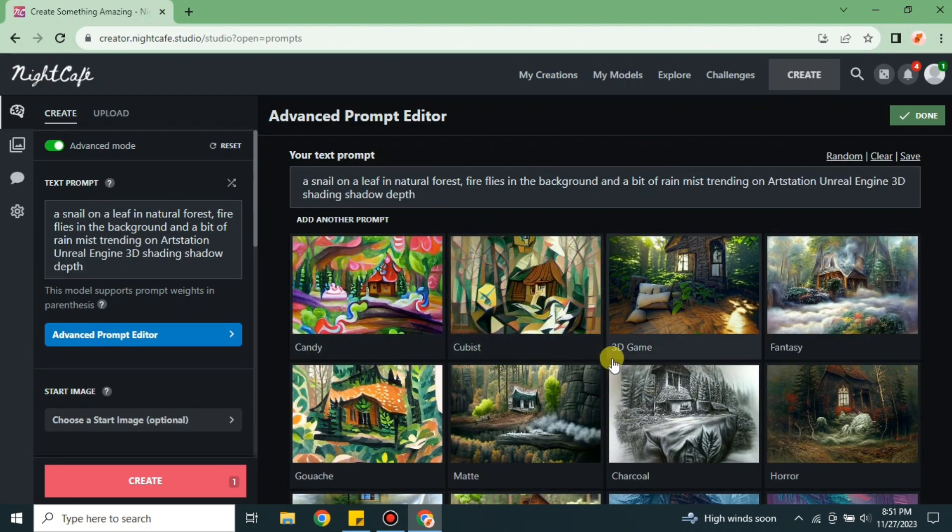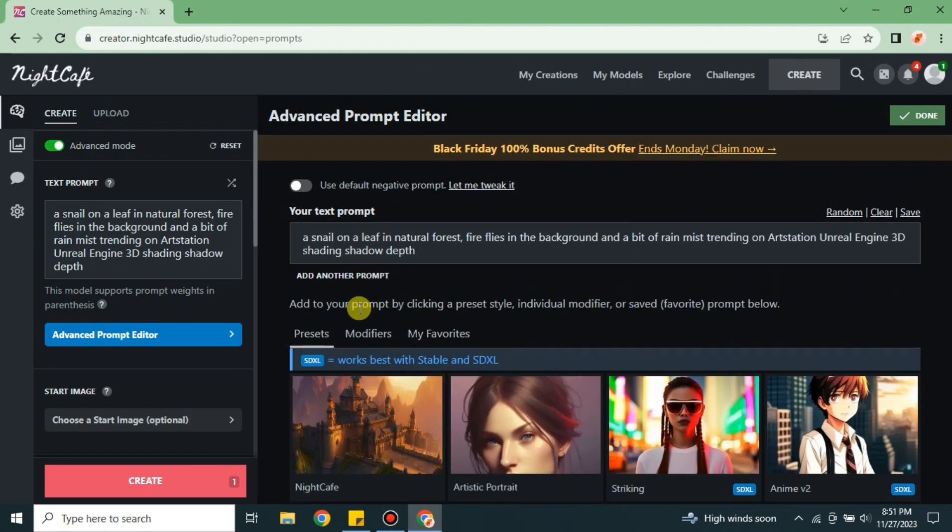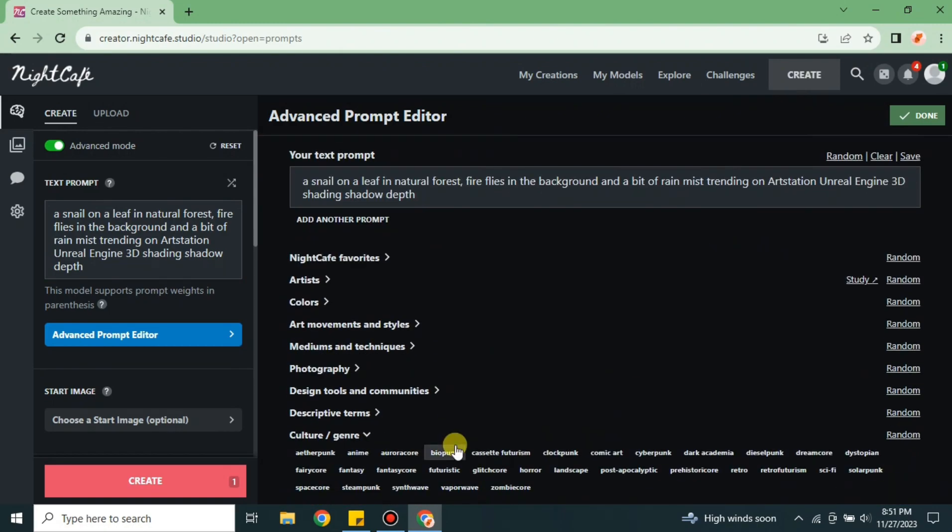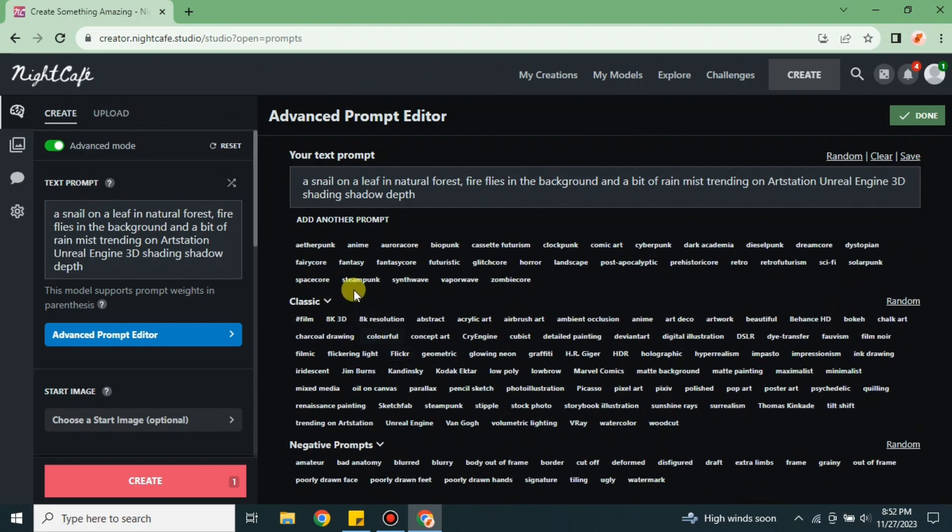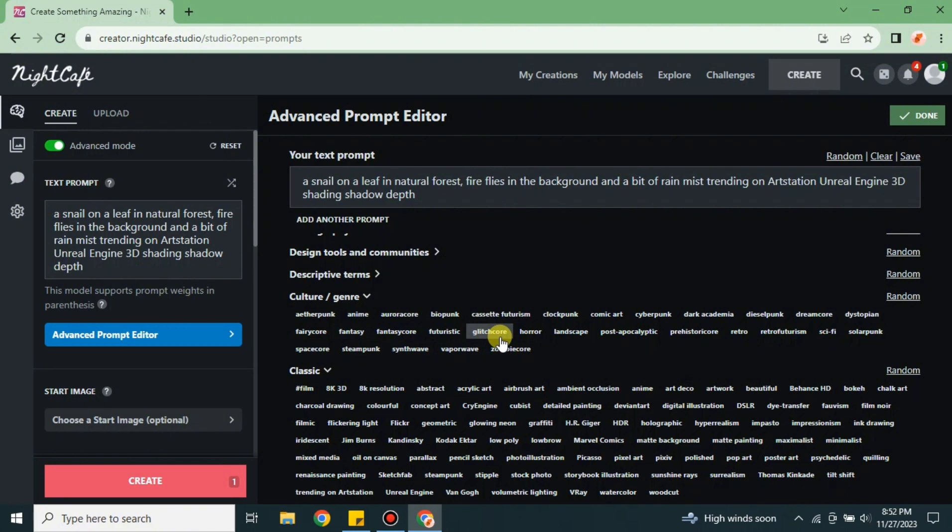Whatever you select, your image will be generated related to it. Here I'm going with the 3D option because I think it matches my prompt. In modifiers, we have some genres or categories with keywords that you can use to make your prompt better. It helps the system understand what exactly you're looking for and what kind of art you want to create.